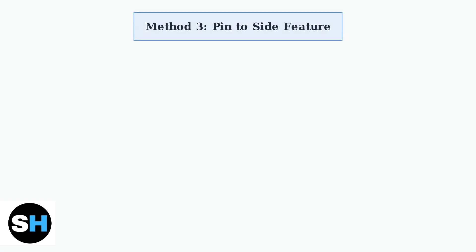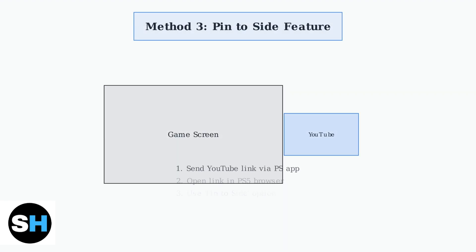For multitasking while gaming, you can use the Pin to Side feature. Send a YouTube link to a friend via the PlayStation app, open it in the PS5 browser, then use Pin to Side to watch YouTube in a smaller window while playing games.